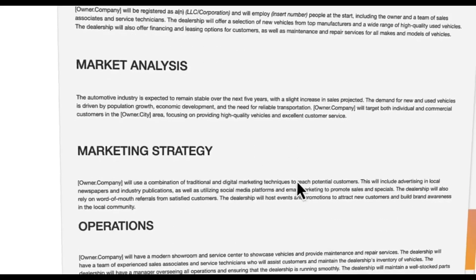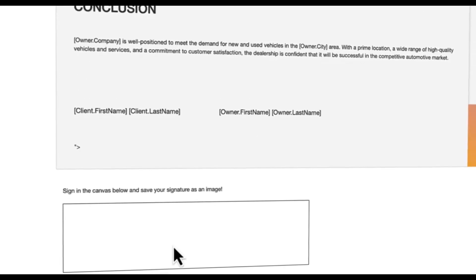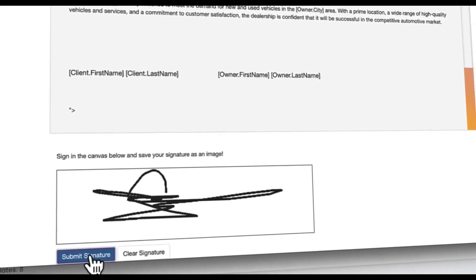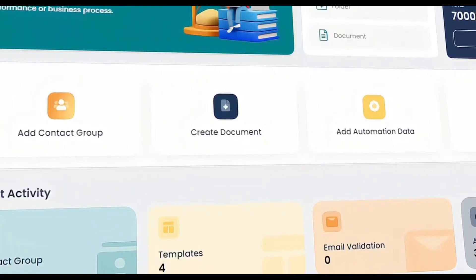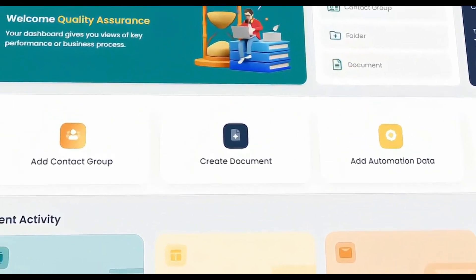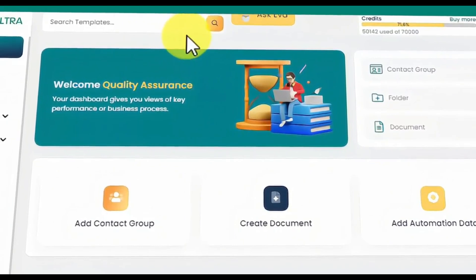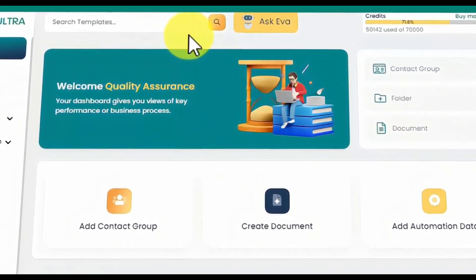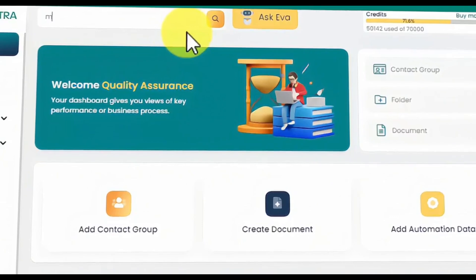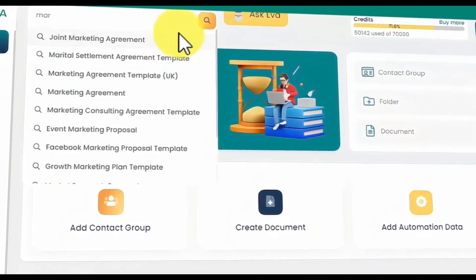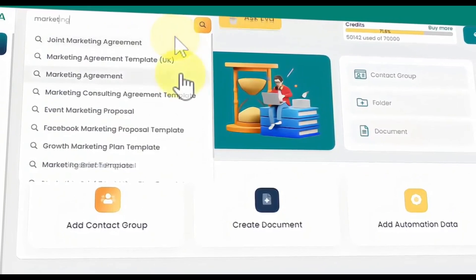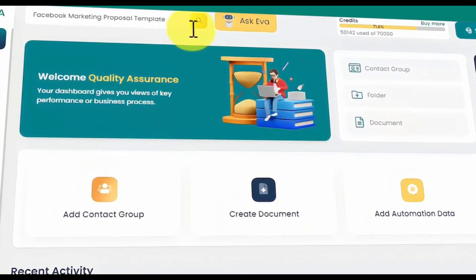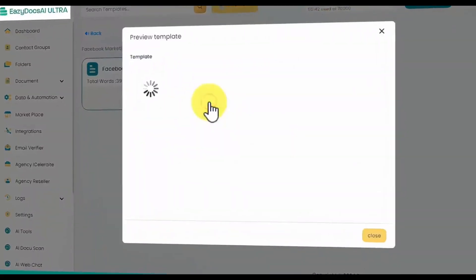Expand your document library with a thousand new professionally crafted templates, ensuring you have the perfect document for any situation or client need. From the start, you can save hours of time and money by using the search bar on the top navigation to find document templates for any use case. Simply type the keyword that best describes a document you need, and you'll get a list of relevant templates. Select the one that's right for the job and EasyDocs AI Ultra will redirect you to that template.